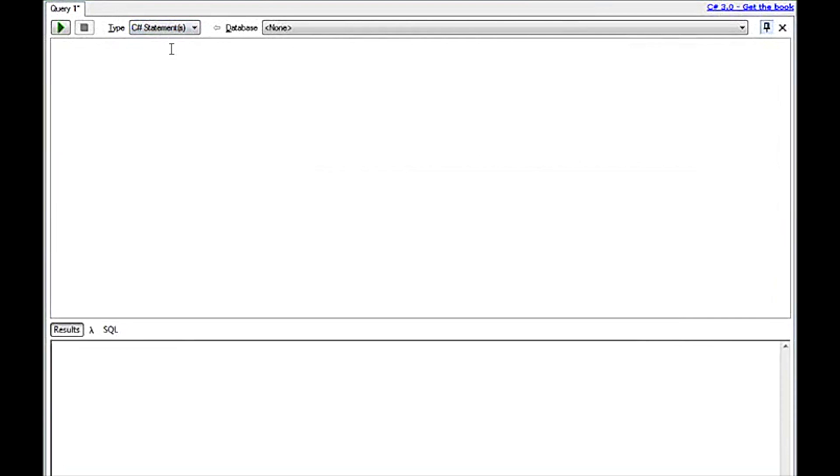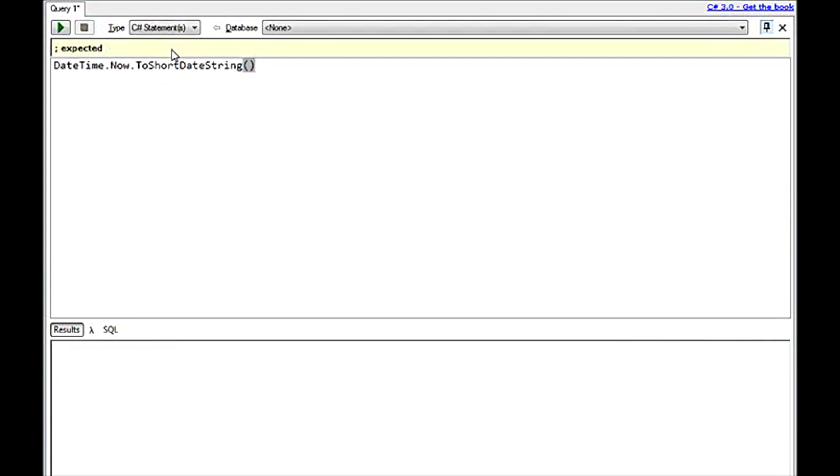And let's just do a real quick example. We're going to just output the current date time. Now, if I leave it as is, it will not run because it does tell me it needs a semicolon.